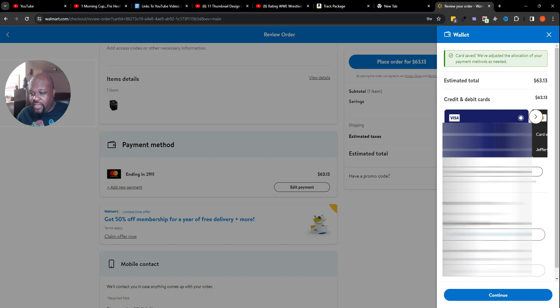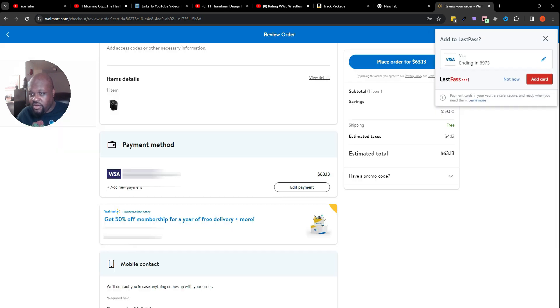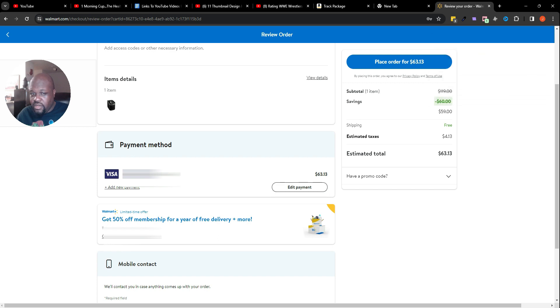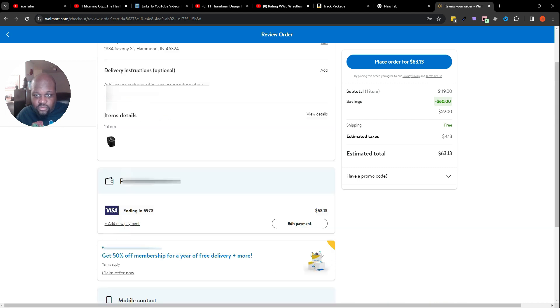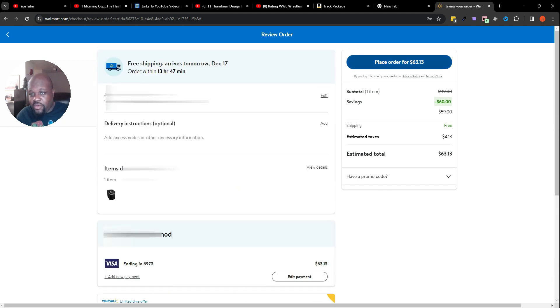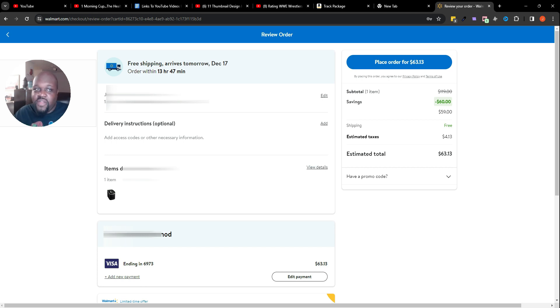Now that card is saved, you go ahead and hit continue. As you can see, now it has changed. The next thing I would do is go down, make sure everything is correct, do the mobile contact if I want to, and then I will place the order. Obviously I'm not going to click here because it's going to go through, and I don't want to do that because I'm not trying to order it.